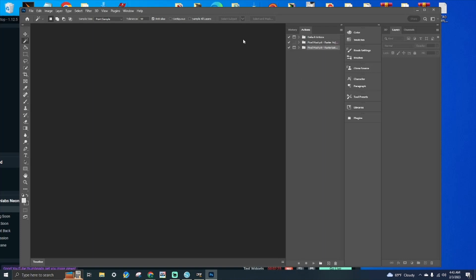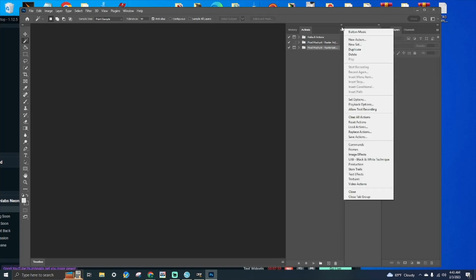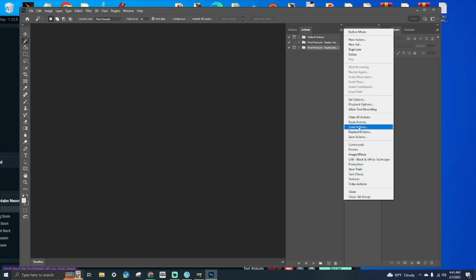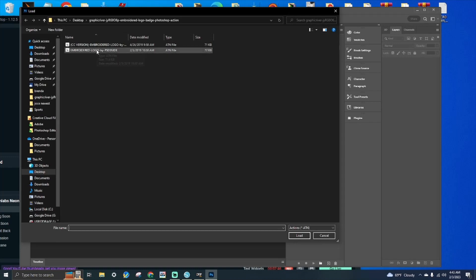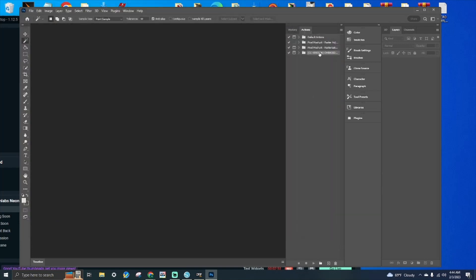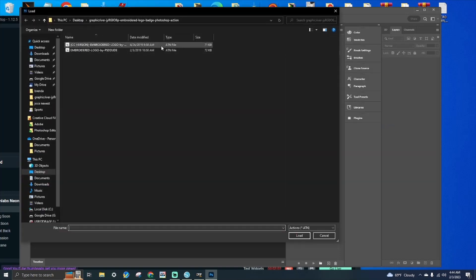So you're in Actions — you hit Windows > Actions. Right here in the top right of the Actions panel, click the three-line menu. You're going to go to Load Action and load your ATN file. I'm going to load both of them here since these are two different actions.